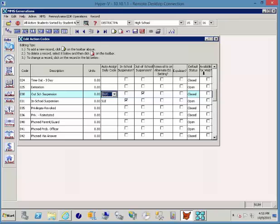The out-of-school suspension or in-school suspension are probably never going to be available to the teacher to assign. Privileges revoked or reinstated might be something, or the fact that they phoned the parent or guardian or phoned and got no answer is something that you might want to consider giving the teachers access to.